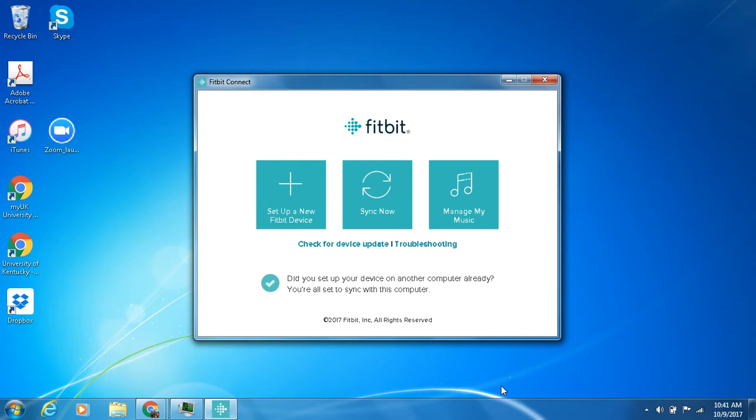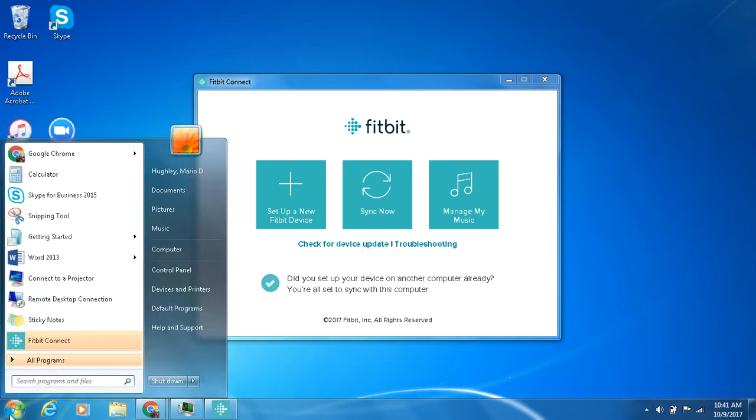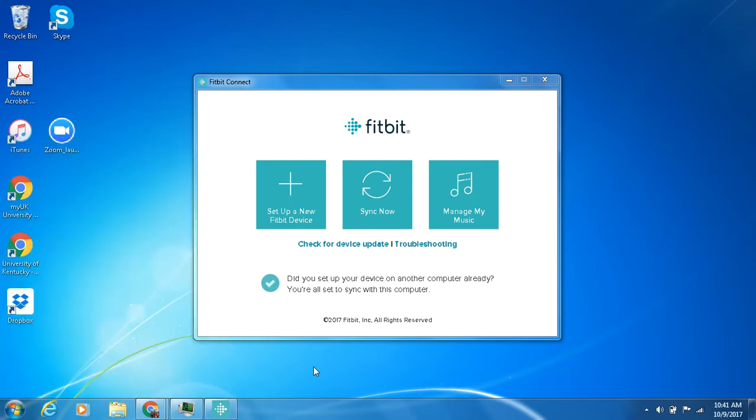All you need to do is actually just open up the Fitbit program on your desktop or laptop computer. The way you do that is you can either find it usually in the right hand corner of your toolbar of your laptop or you can just go to your start button and find it there. I already have it open right here for this tutorial.